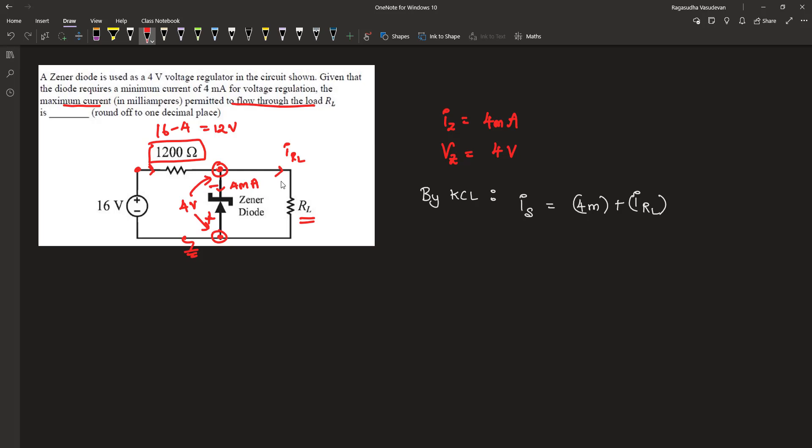Therefore, the current through this 1200-ohm resistor equals 12 volts divided by 1200, which is 1/100, or 0.01 amperes, or 10 milliamperes. This current is 10 milliamperes, and 4 milliamperes is taken away by this Zener diode for its operation.